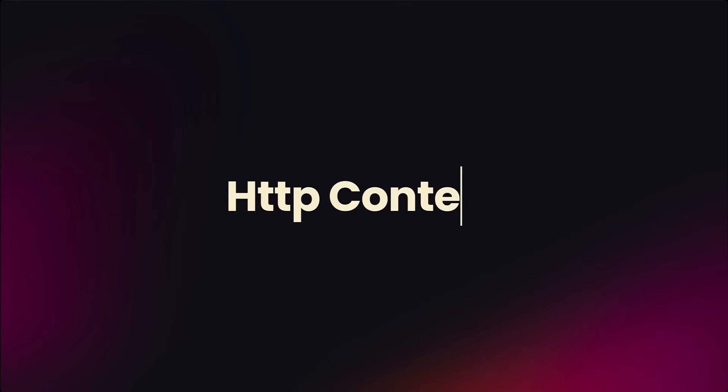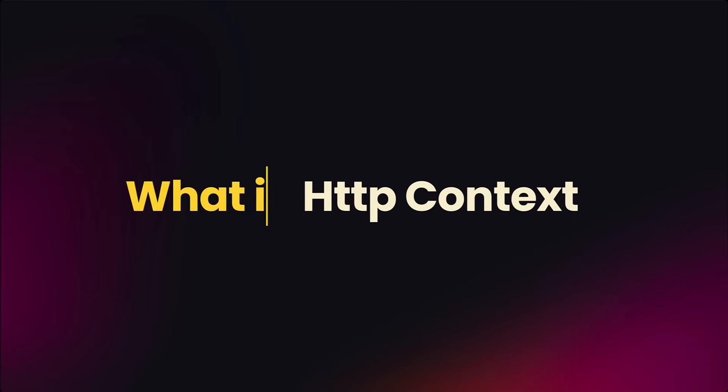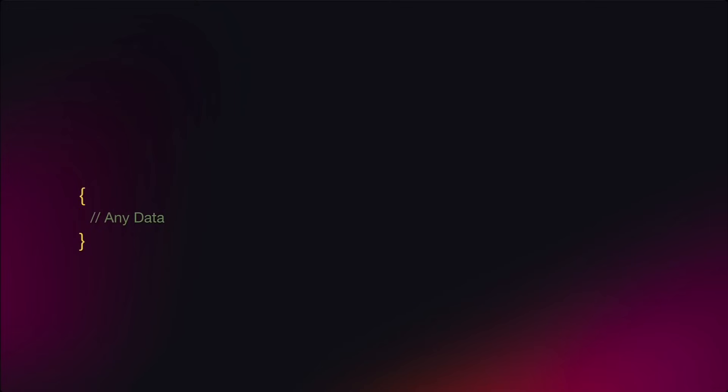As I already mentioned, the key to our solution is HTTP Context. But what is the HTTP Context? This is something like an object where you can put any data and this object, this data exists during the lifetime of a certain HTTP request.